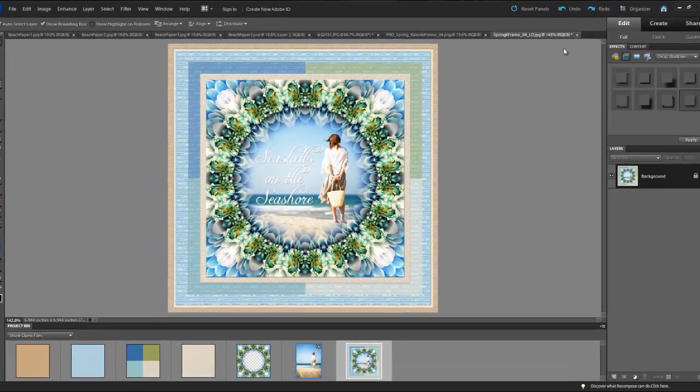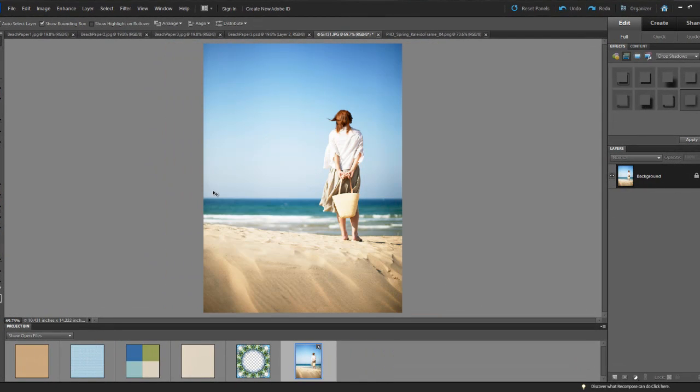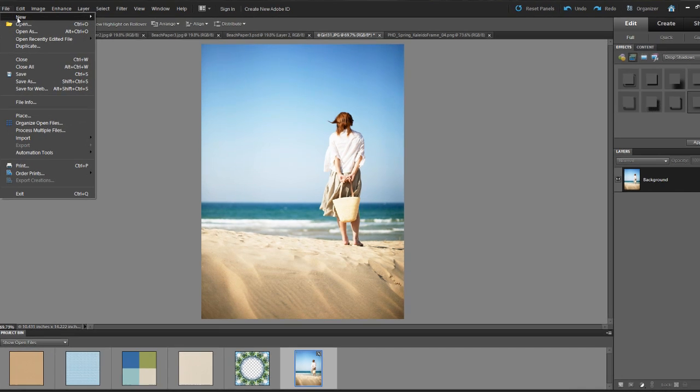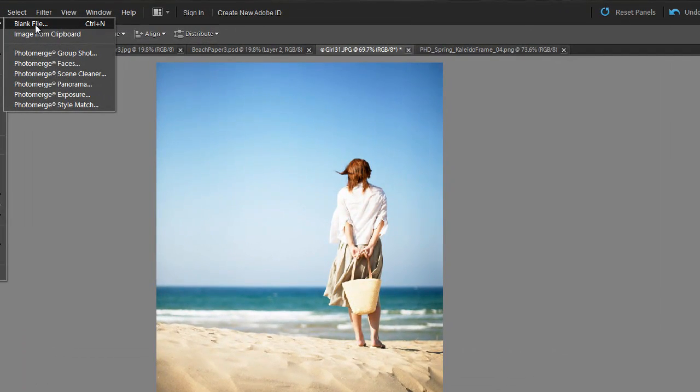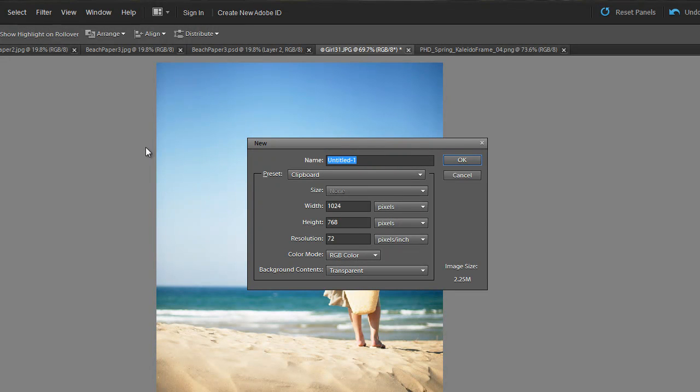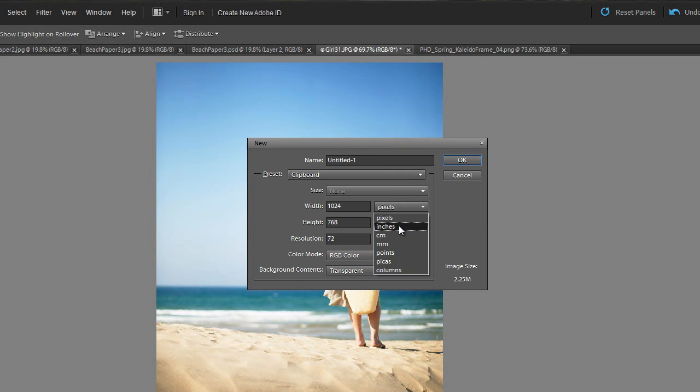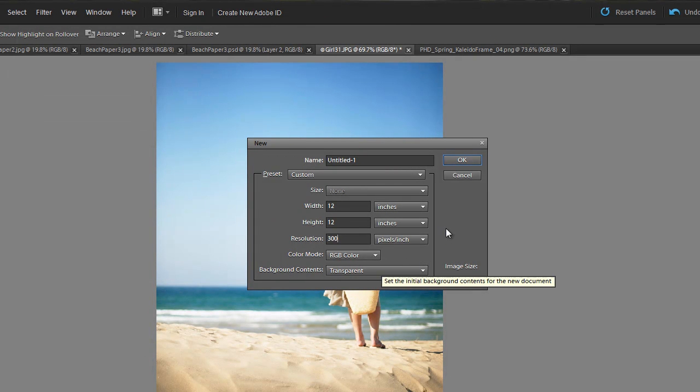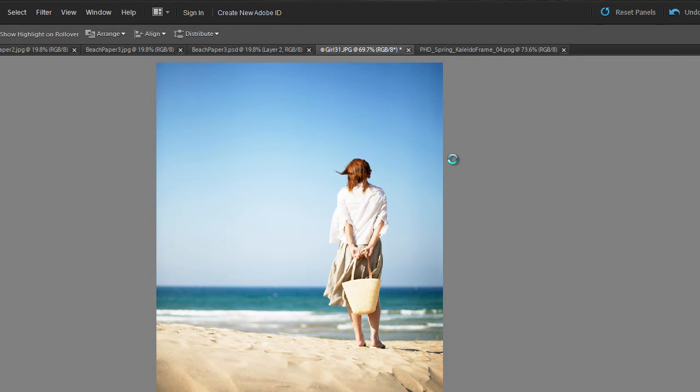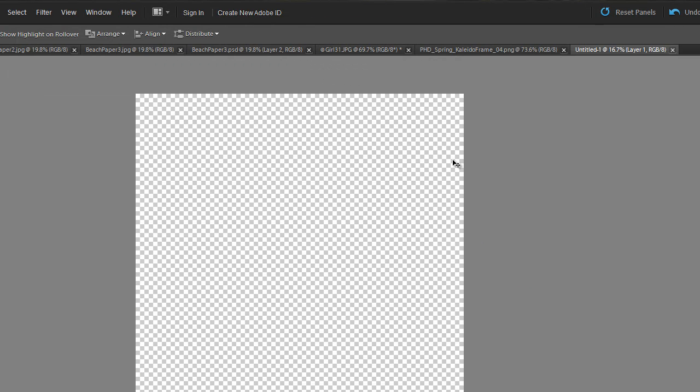I'll close this document here because that's the finished one. Then I'm going to go up to File, select New, select Blank File and I'm going to work in inches. So I'll choose a width of 12, a height of 12, resolution 300 and I'd like a transparent background. Click OK and here's my blank document.